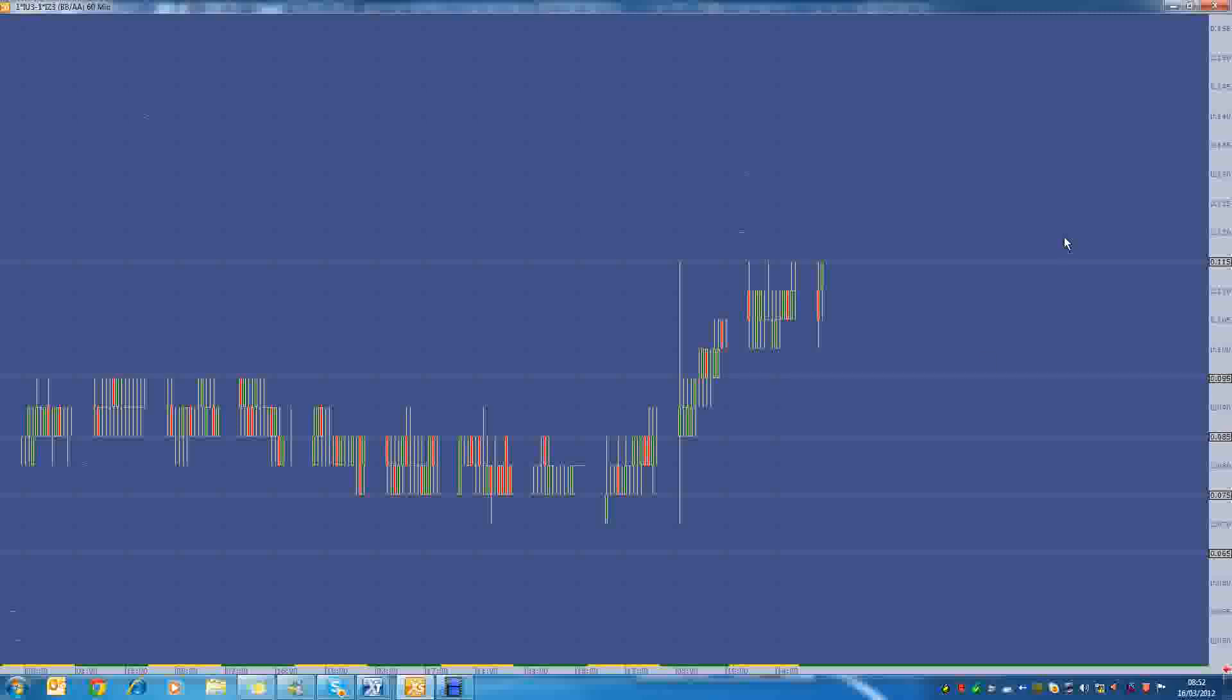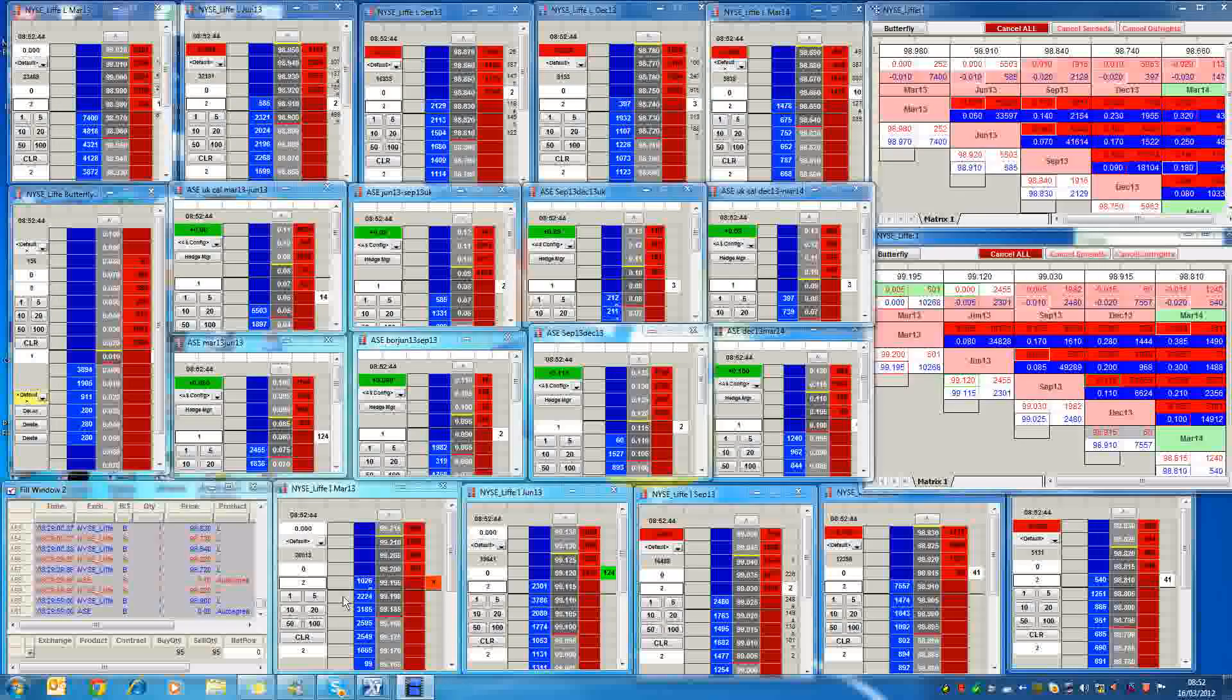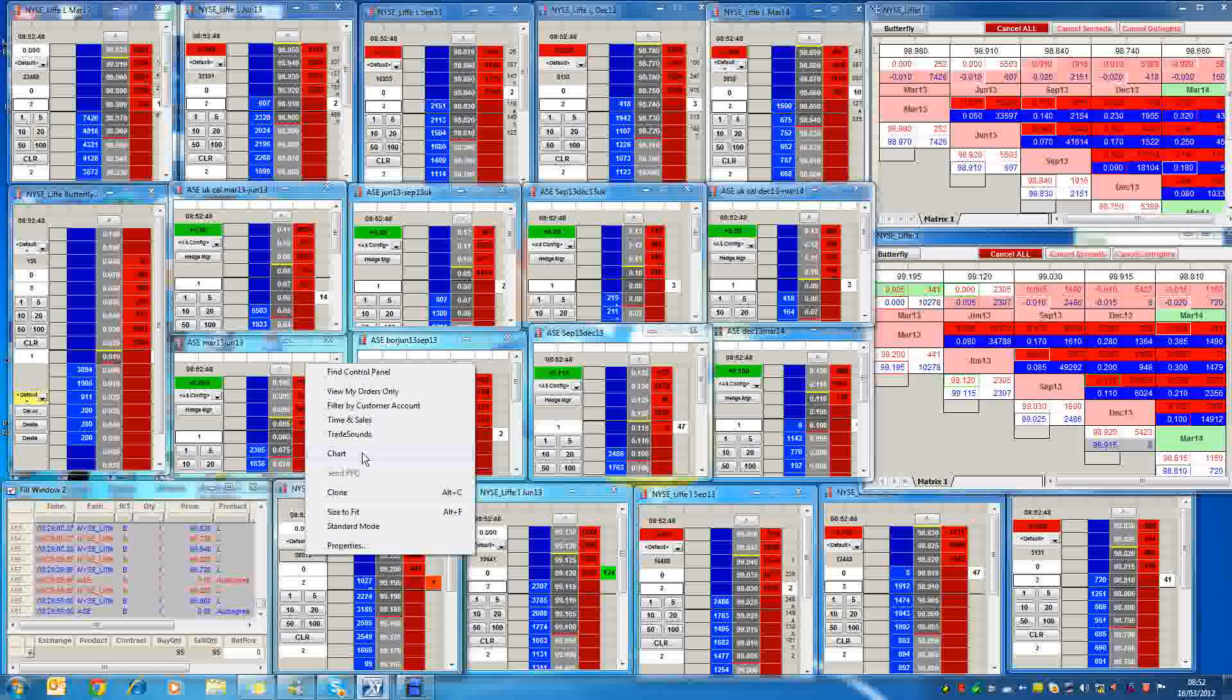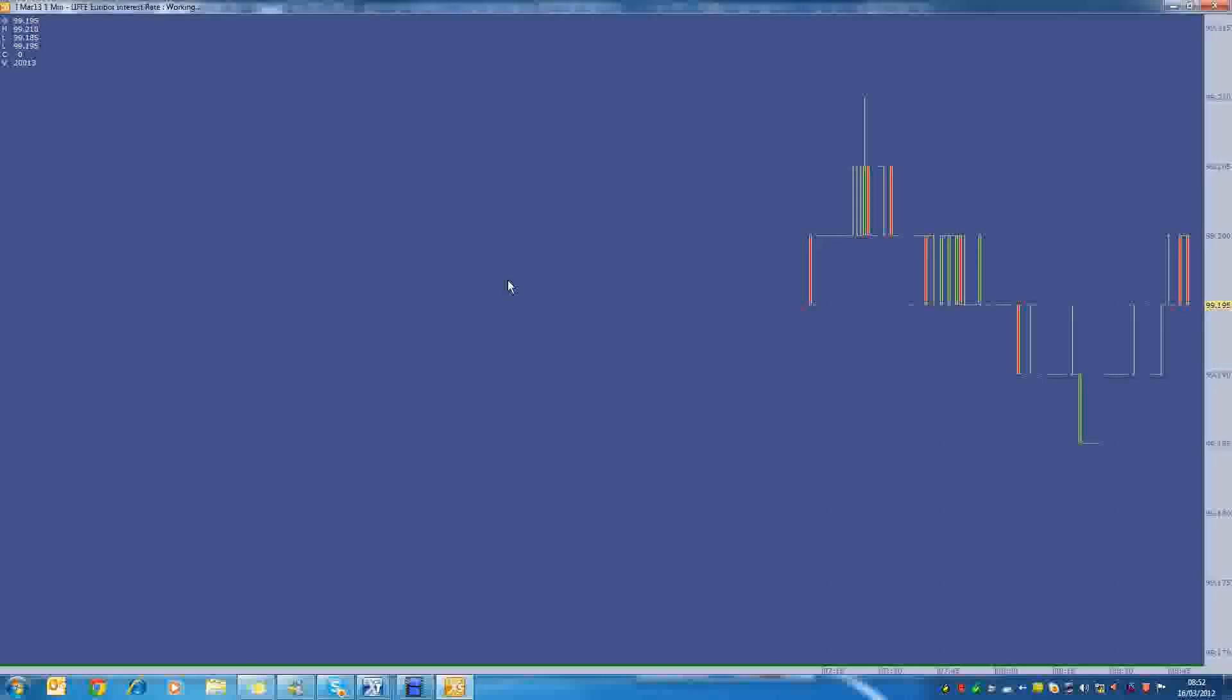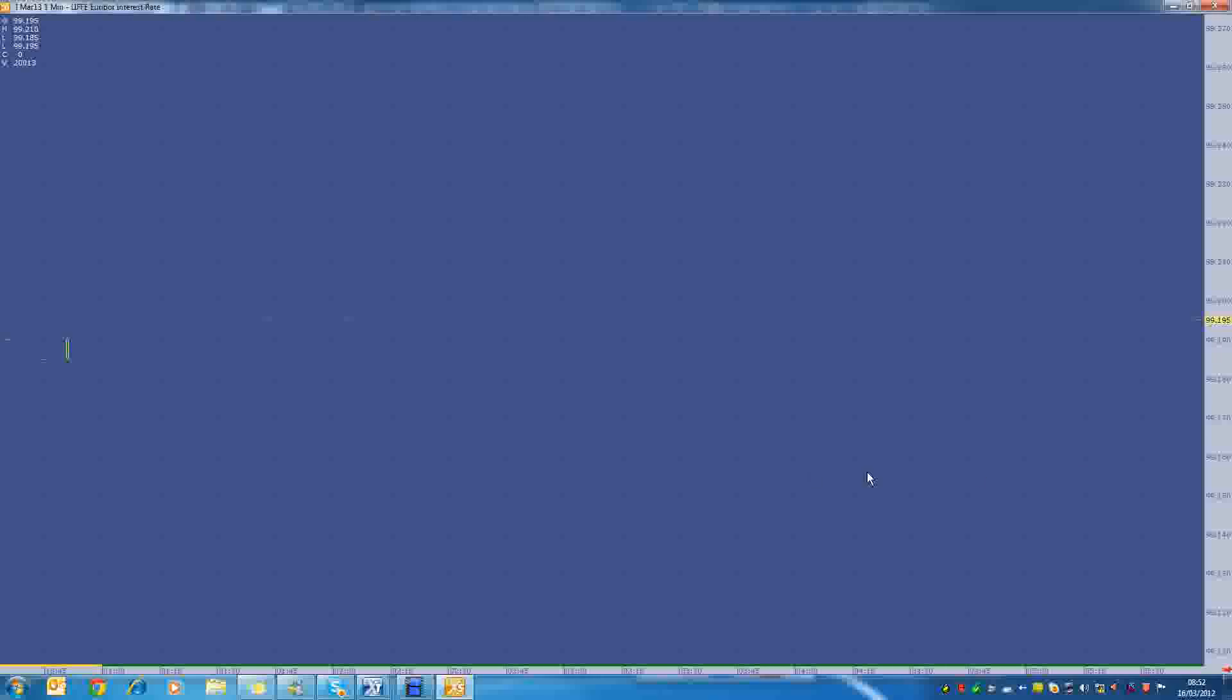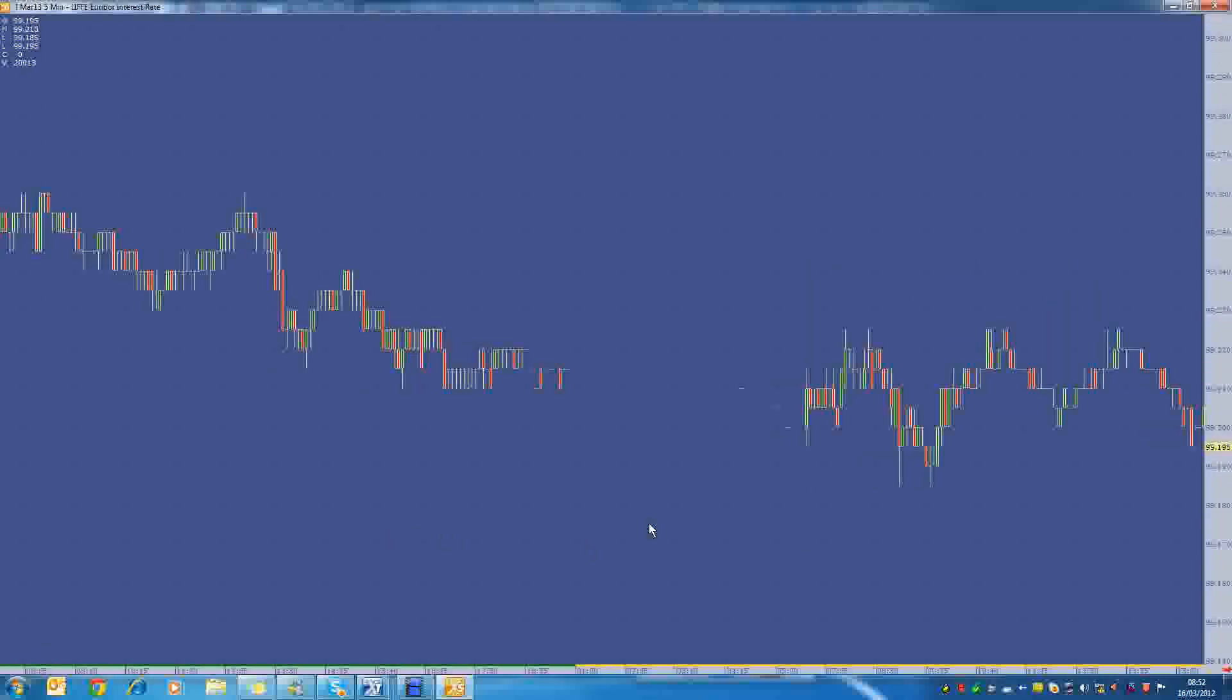And also I want to show you, after that Fed meeting, there was the most unreal price action in the Euribor. I think it traded something like 20,000 contracts in the first half an hour on Wednesday morning. It's this bar over here. And we opened up, and there you can see, on that one bar, on a five-minute, we traded 11,686 contracts.